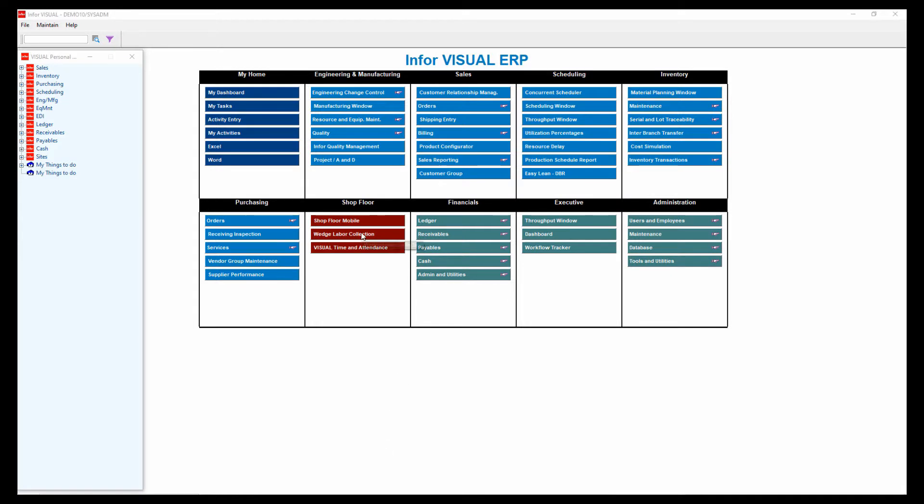I have a menu item here for my shop floor mobile program, but generally this is going to run as a standalone application out on the shop floor. For those users, it really is separate. It's a web-based application.